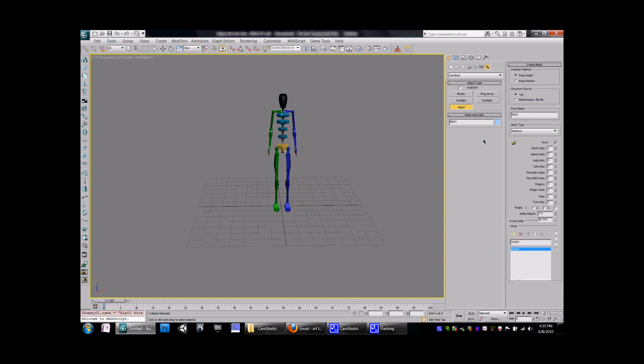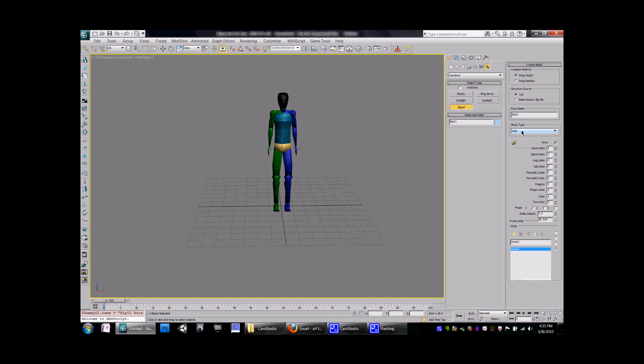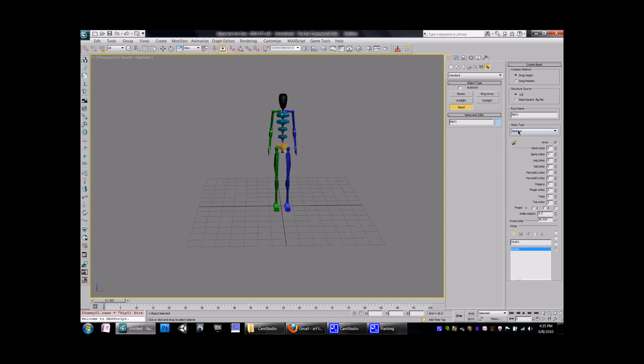Anyways, once you have your biped in the screen, you can come over here to Body Type. You have the skeleton, the female, the male, and the classic. For now, we'll be working with the skeleton.